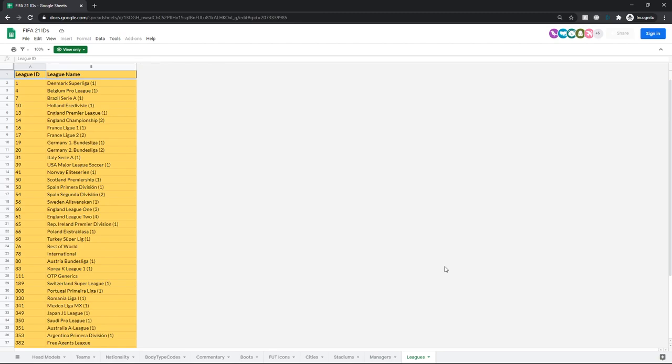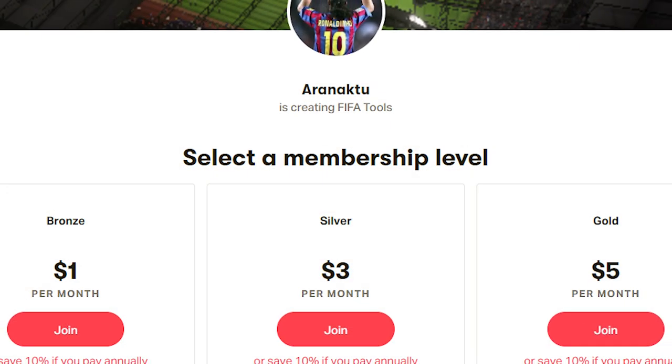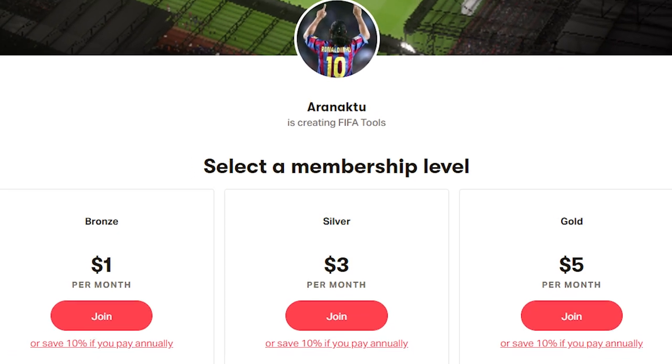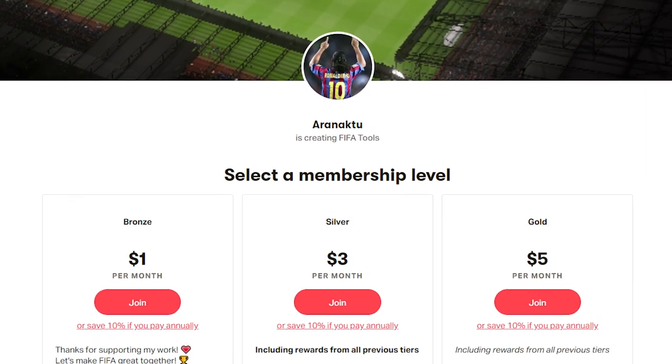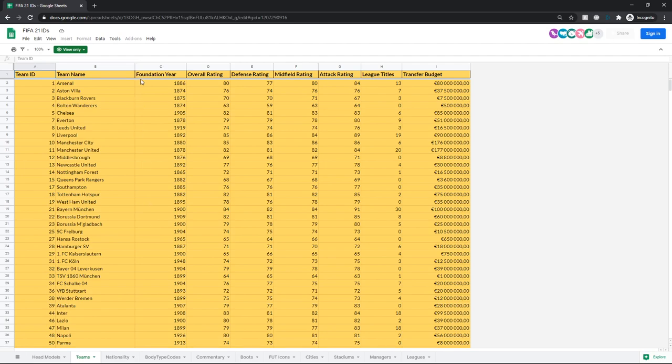And this is the best ID sheet yet. The UI is very consistent with all the colors and whatnot, and all the tables are very nicely laid out. I have to give a huge thanks to Aaron Naktou. I will leave a link to his Patreon in the description. He did, I believe, the head models, body type codes, commentary, foot icons tables, and boots too, which are probably the hardest ones to do, or at least some of them. So huge thanks to him. I did the rest. But yeah, go support him on Patreon if you aren't already.